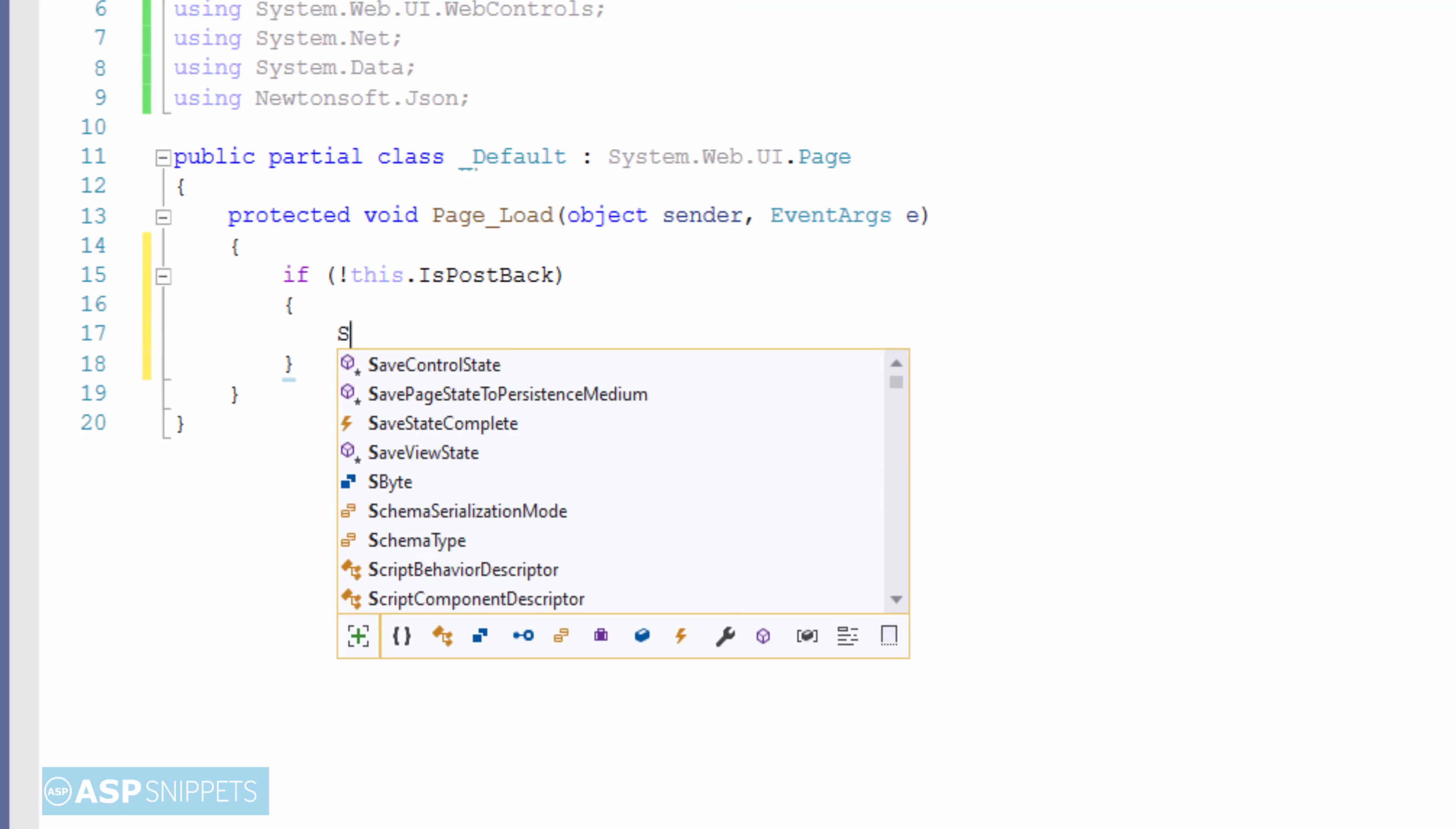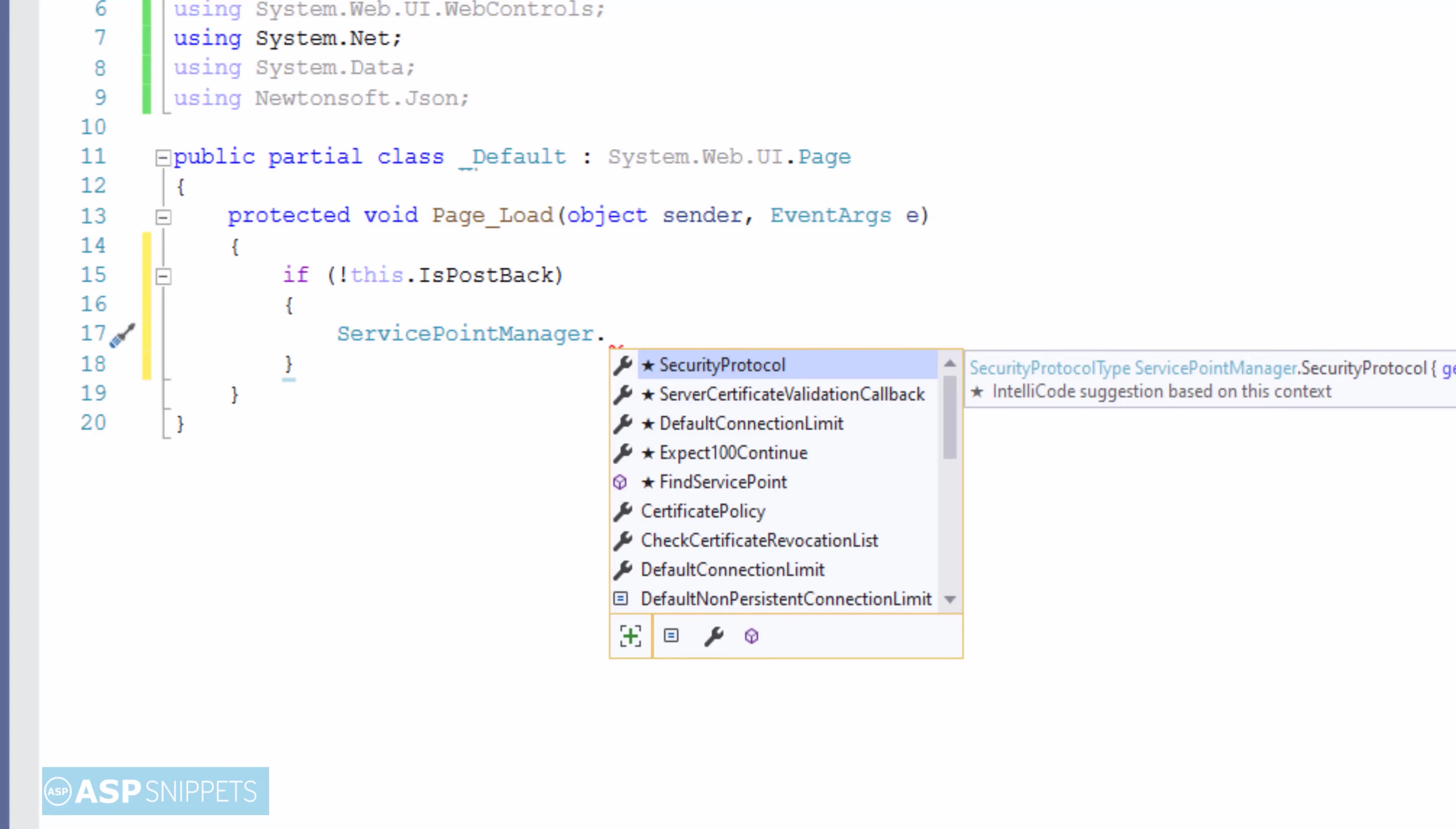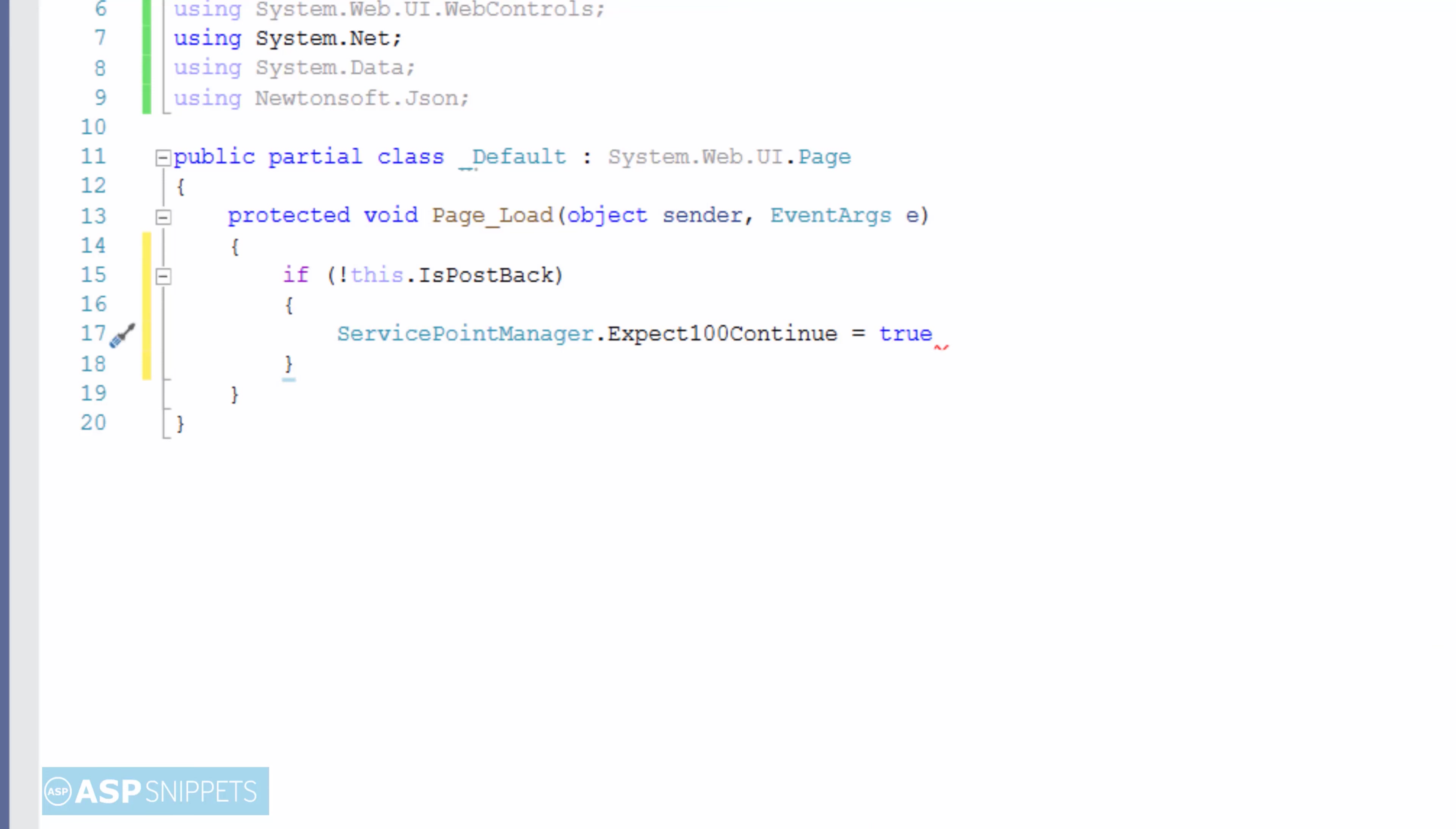Here I am setting a property Expect100Continue to true. This particular property belongs to the ServicePointManager class. When this particular property is set to true, data will only be sent when the initial headers such as authorization headers are approved. So this actually saves bandwidth because what happens sometimes there is rejection from the server, and in that case again we have to send the complete header as well as the data back to the server.